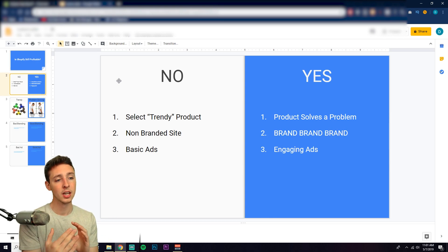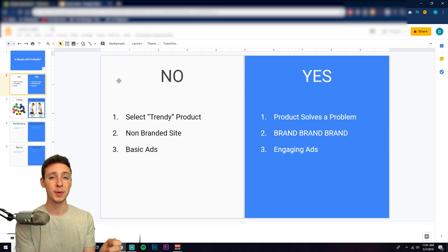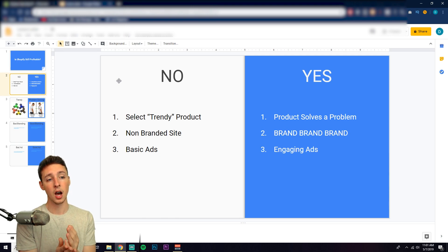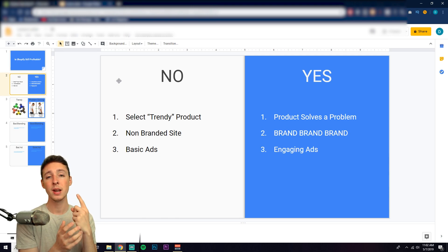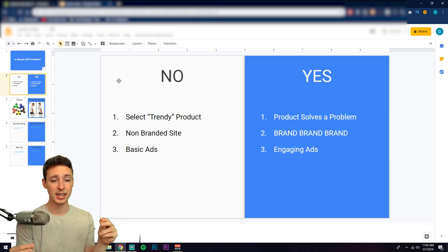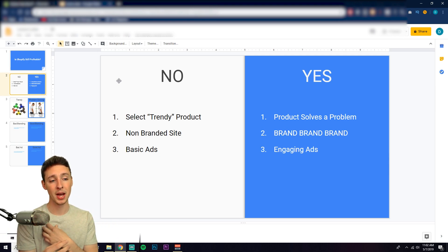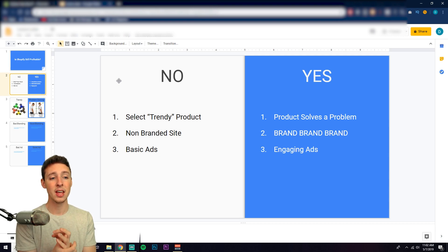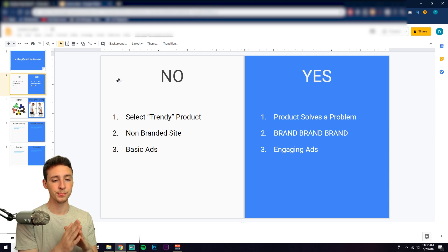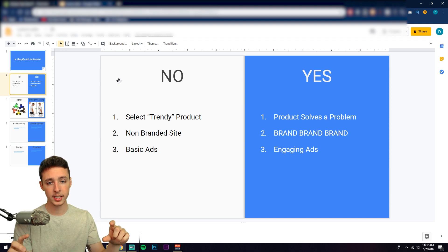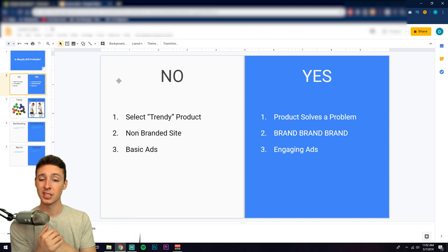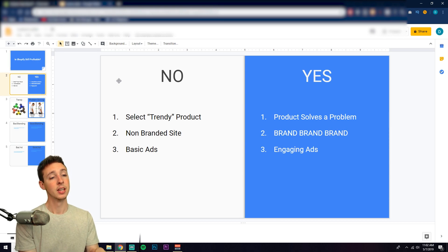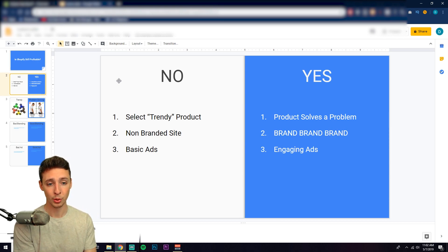On the other end, it is working for people like myself because I find a product that solves a problem. Brand, brand, brand. Branding is the most important aspect in my opinion, as I've stated in other videos. And then number three: engaging ads. These are all criteria that I'm going to cover in depth in this video, so make sure to stick around throughout the entirety of it because the last piece of information is super super important.